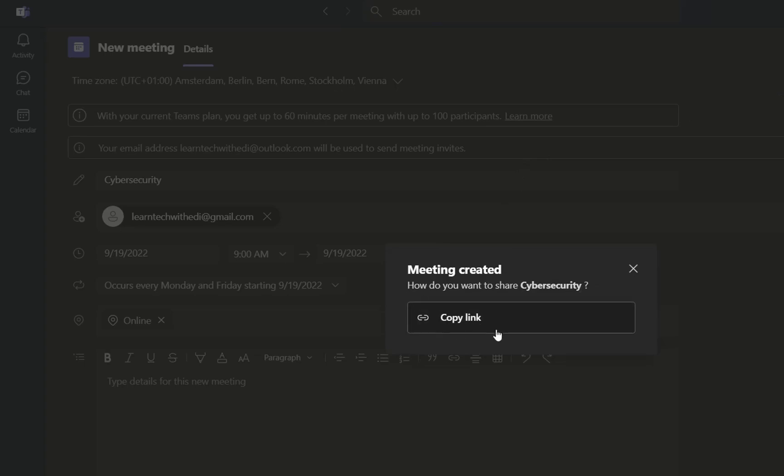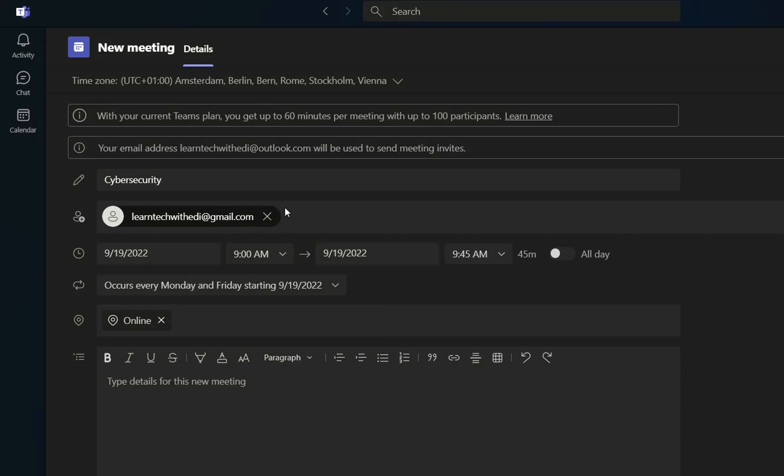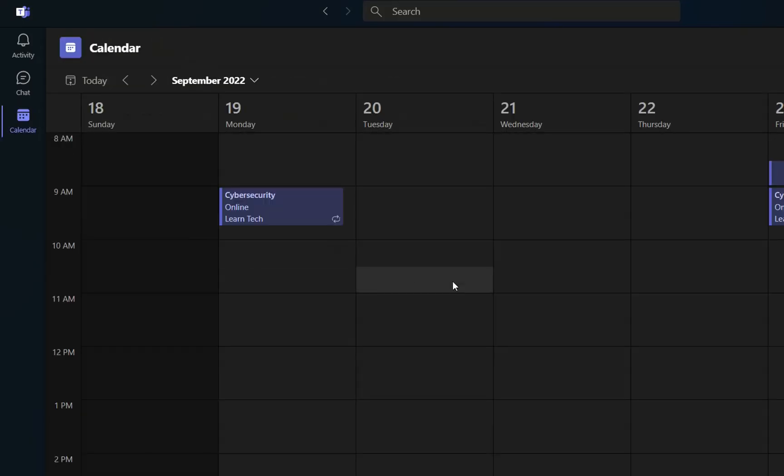Now it will pop up this small window, which is saying, how do you want to share this meeting? And then you click over copy link, and then you can use this link to share with other people that want to participate on this meeting, but you didn't define when you created the meeting. And here we are now. It's showing in my calendar the meetings.